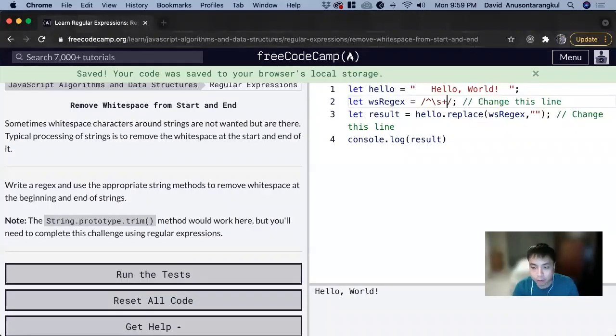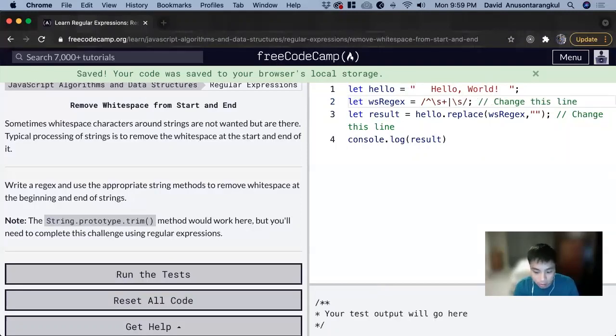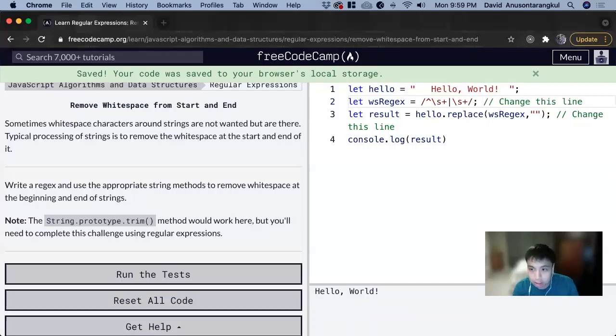Now we have to get the end, so we can do the OR operator. We can add the space at the end, so it's \s plus and dollar sign saying it's at the end.